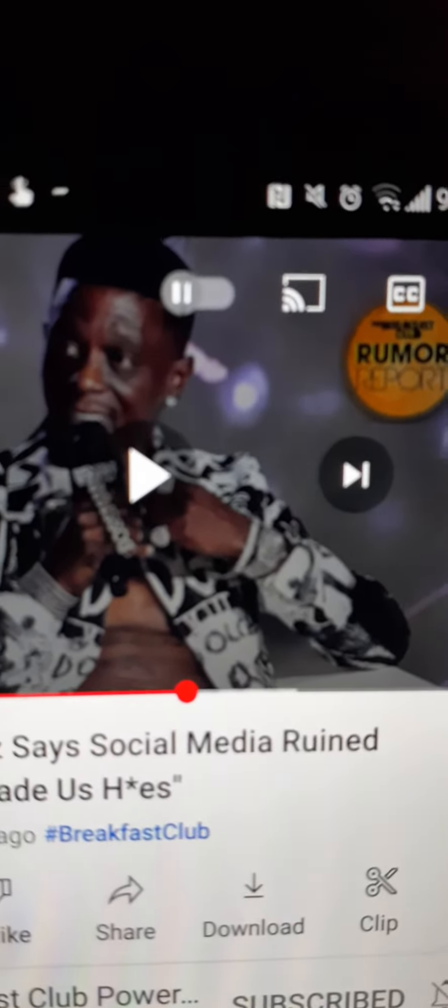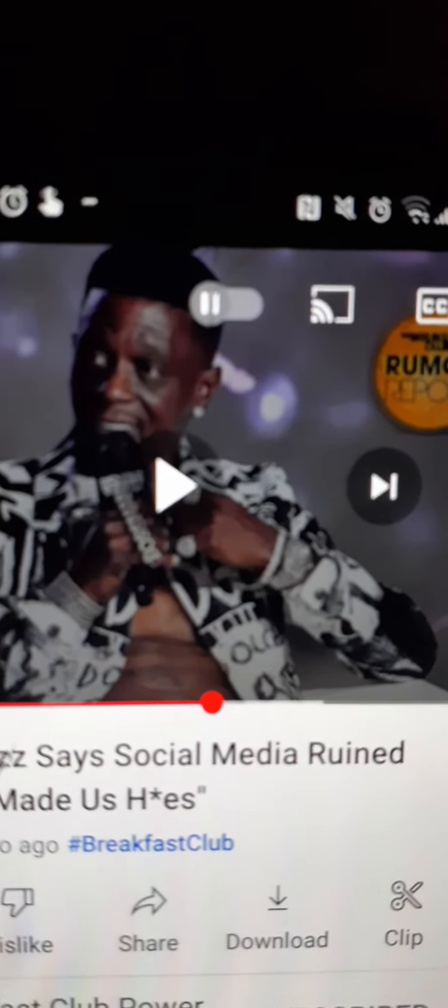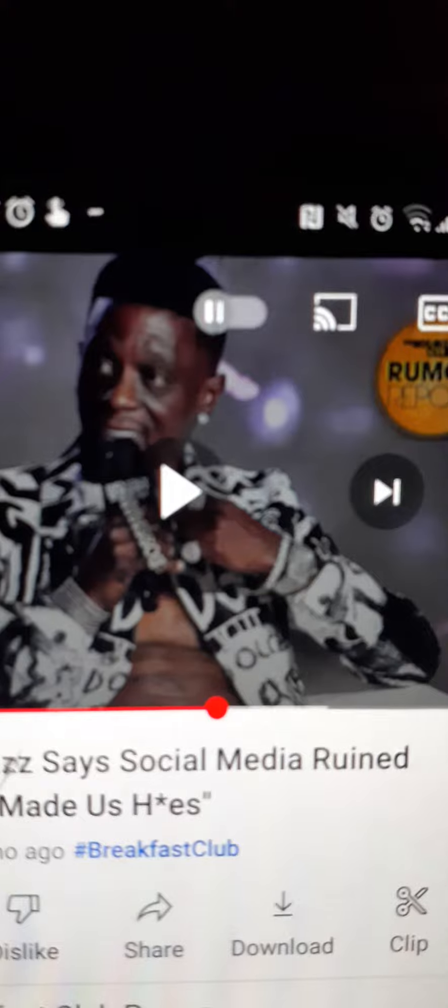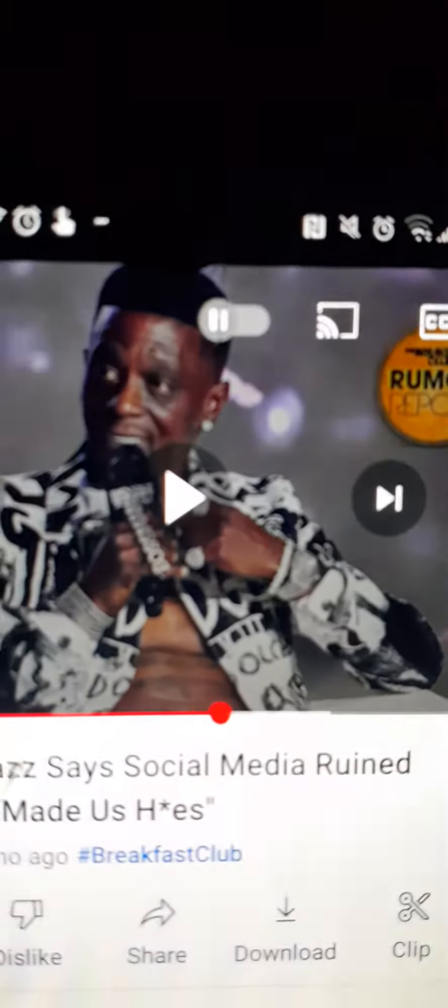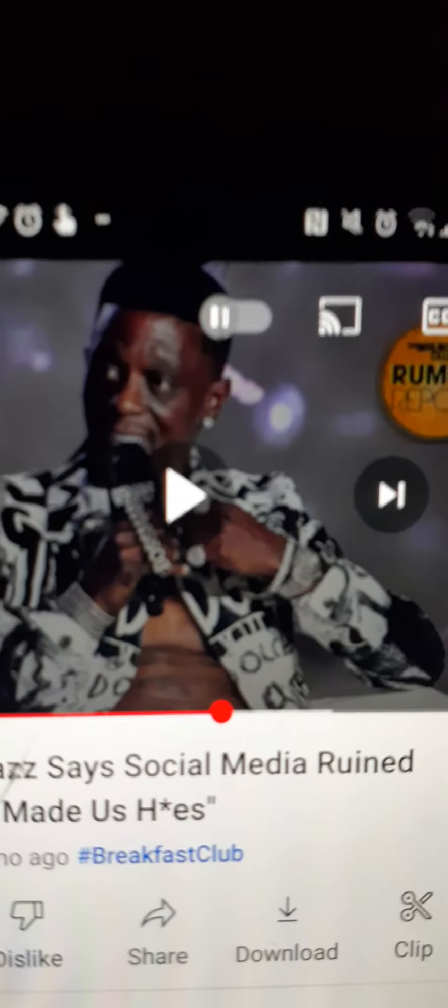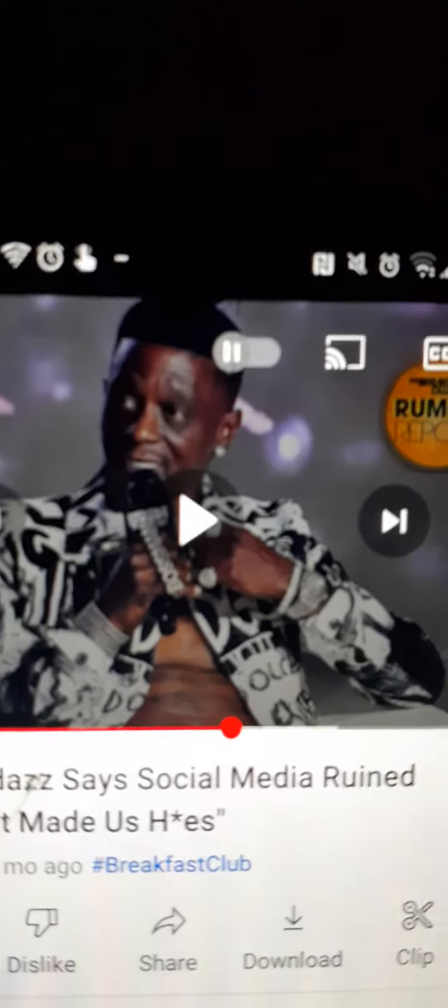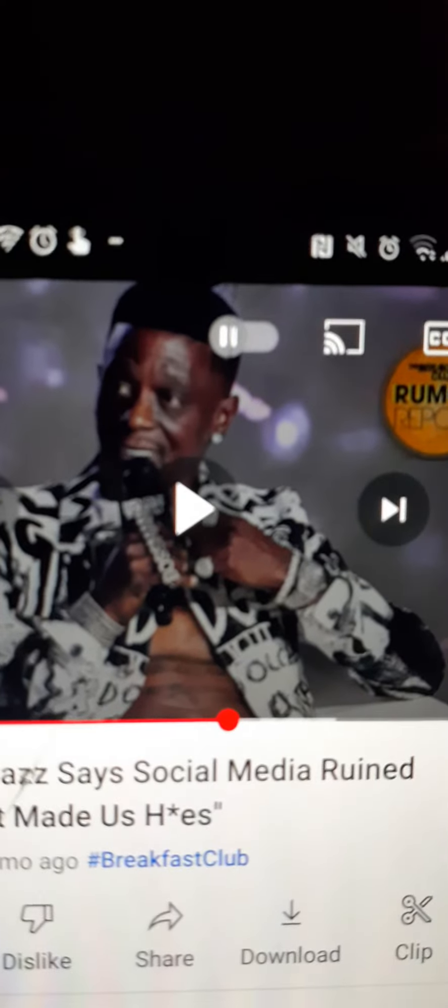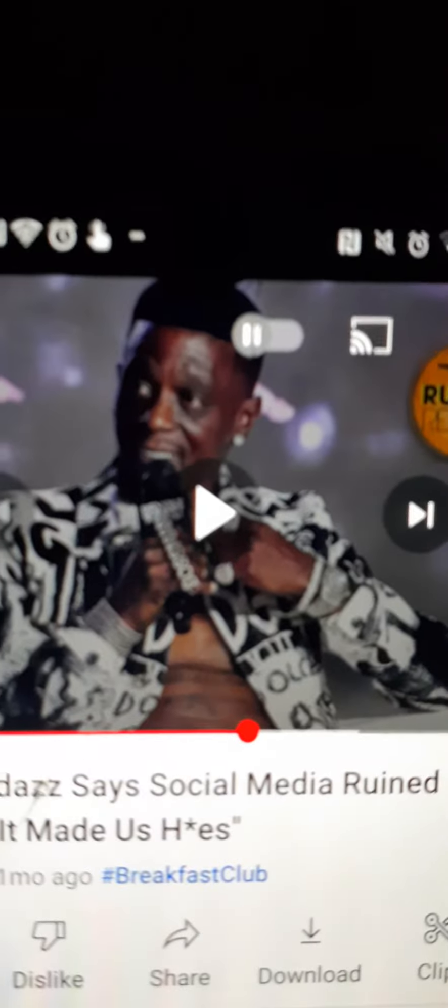Y'all just heard what Boosie said. Y'all make sure y'all like, share, subscribe and turn on all post notifications. This is the real ill noise, I repeat, this is the real ill noise coming to y'all live. Now what do y'all think about what Boosie said?